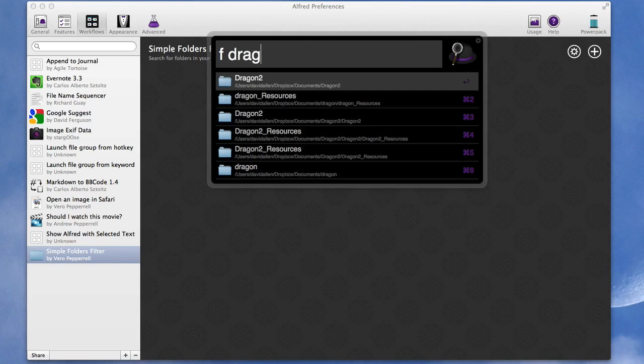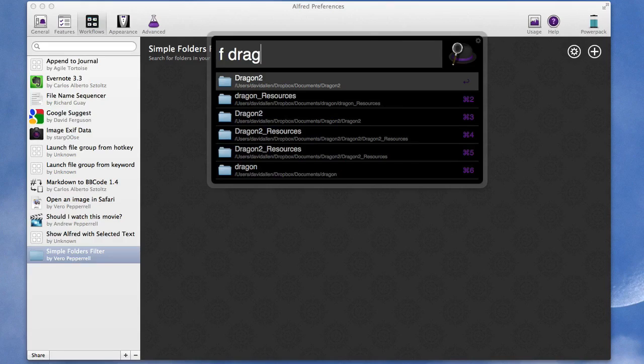So there you go, a quick look at the first few things we can do with Alfred and in the next one we're going to have a look at some of the nitty gritty of things like workflows.